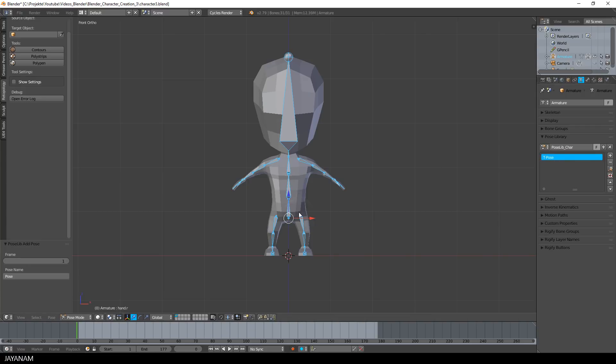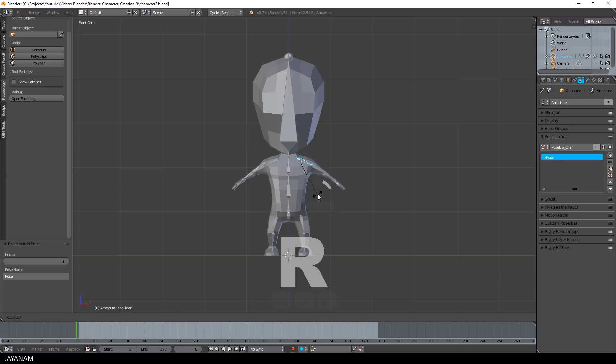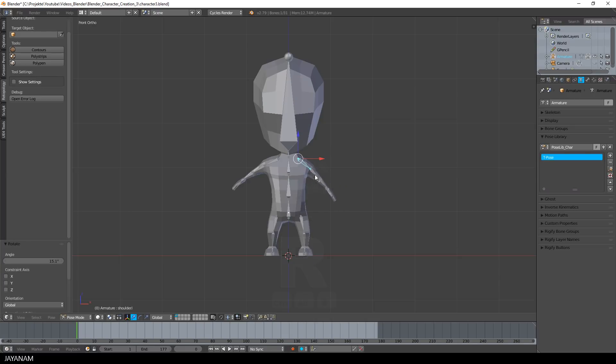Okay, and now I will create a new pose and call this Exhale. But I pose the character first, before I again press the plus icon to add the pose to my pose library.